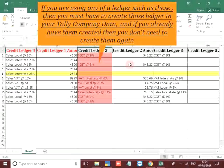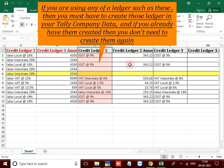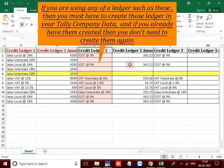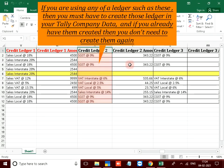If you are using any of a ledger such as these, then you must have to create those ledger in your tally company data, and if you already have them created then you don't need to create them again.